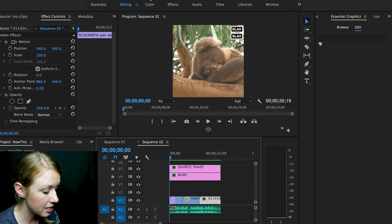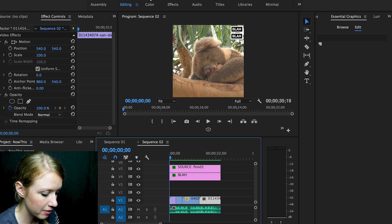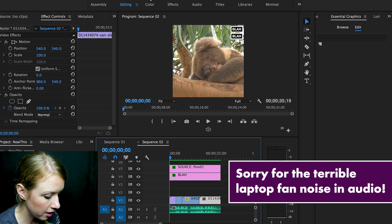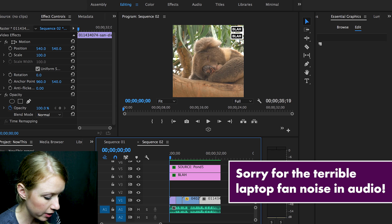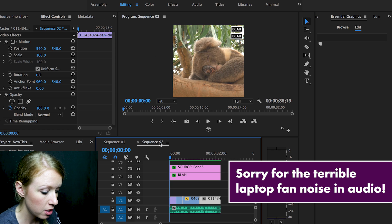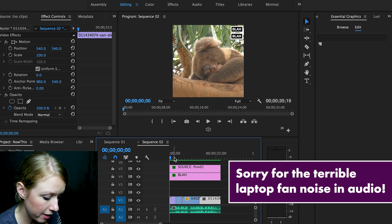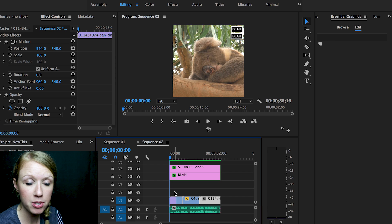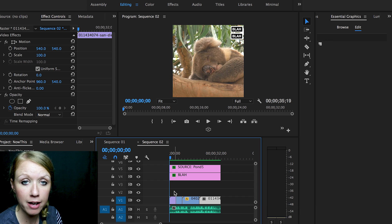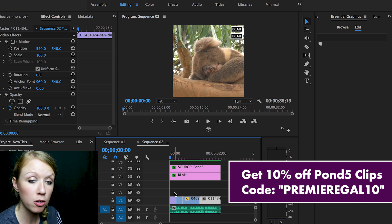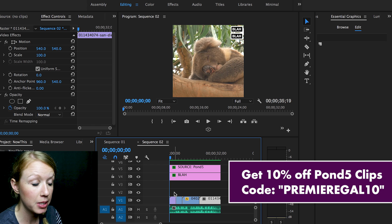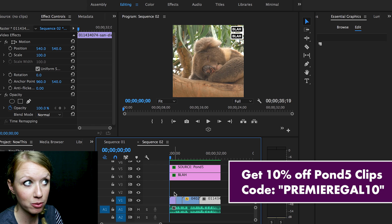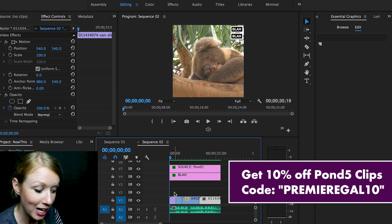All right, so I'm inside of Premiere Pro CC 2017 and I have here a new sequence that I've created, and I've already laid out the footage from Pond 5. By the way, you can get 10% off clips from Pond 5 or templates using my code Premiere Gal 10, but it does expire on the 20th, so just one day left, just an FYI.